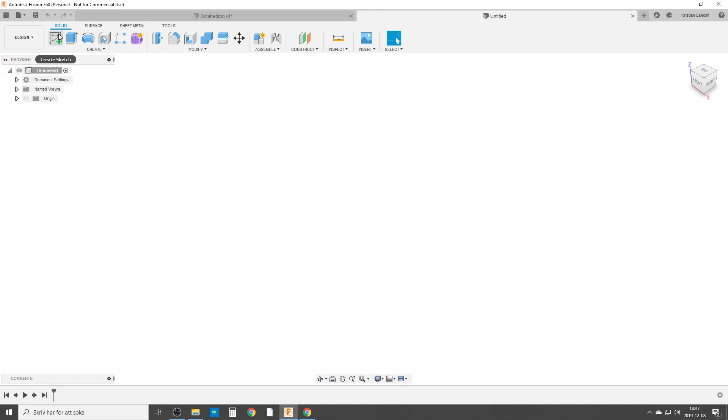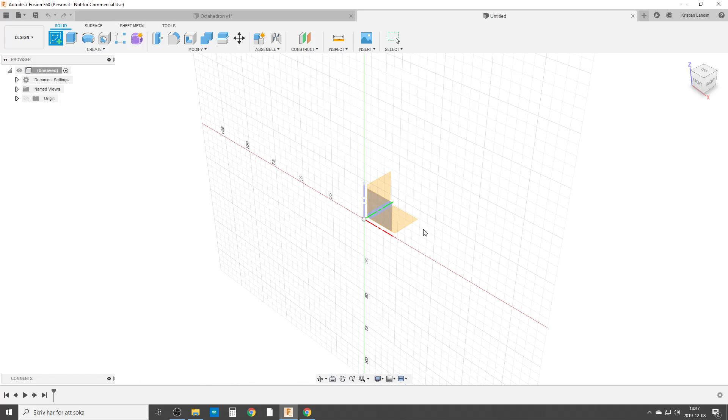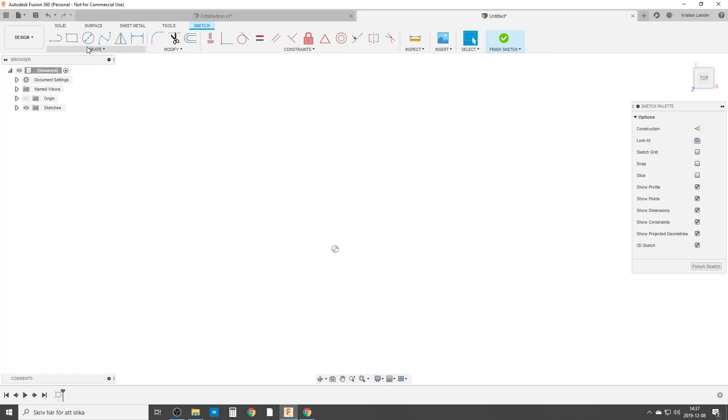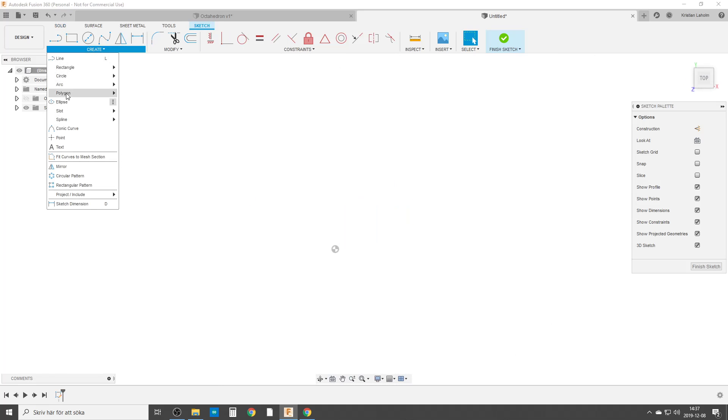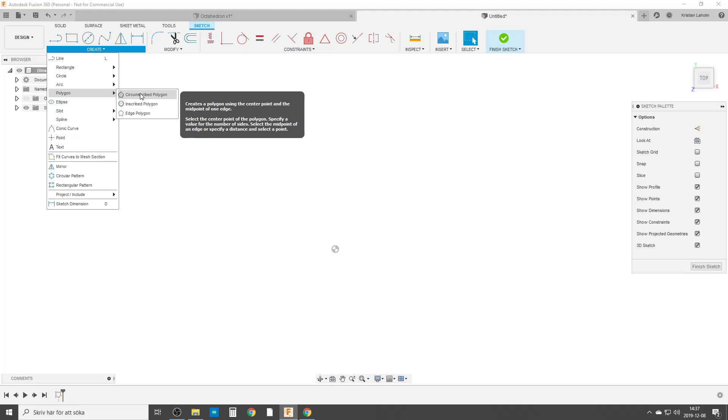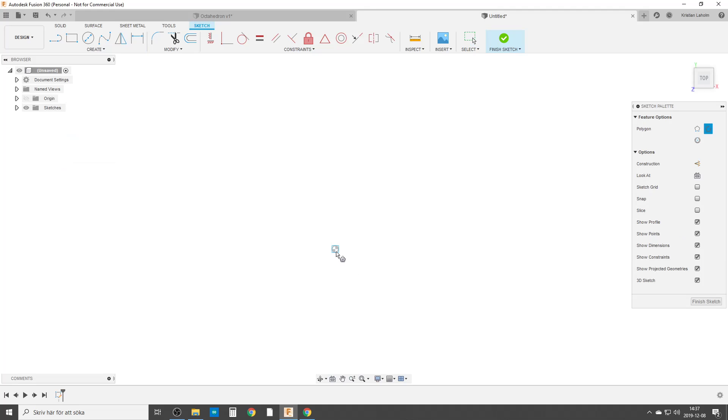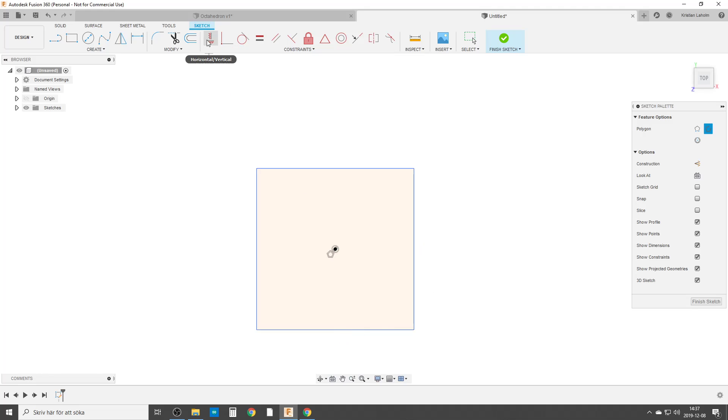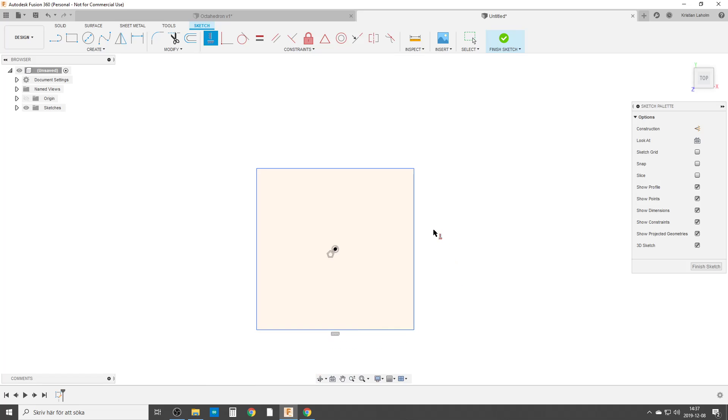We're going to start with create a sketch and a polygon, circumscribed polygon. Of course, we're going to do the square first. So let's do it like that. For safety reasons, we are locking it down so we know where it is.